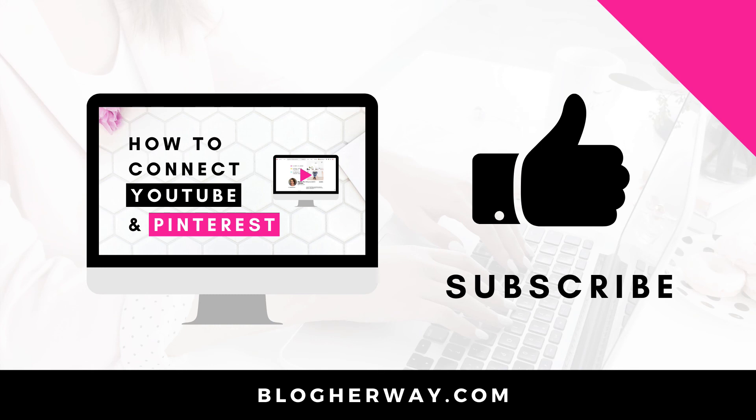Thank you for watching this video on how to connect your YouTube channel to your Pinterest account. Be sure to like this video and leave a comment below. Make sure you subscribe to my YouTube channel where I share helpful tech tutorials on how to run your blog and business. This is Trisha from blogherway.com. See you next time.